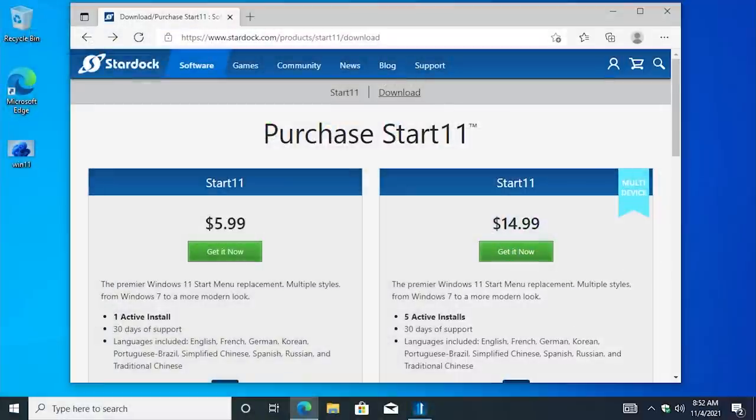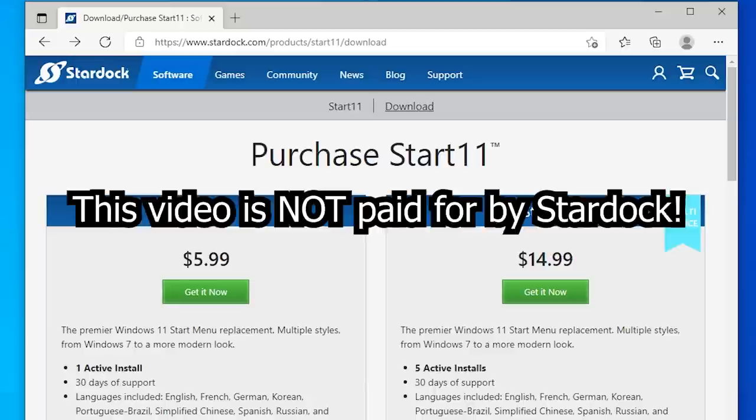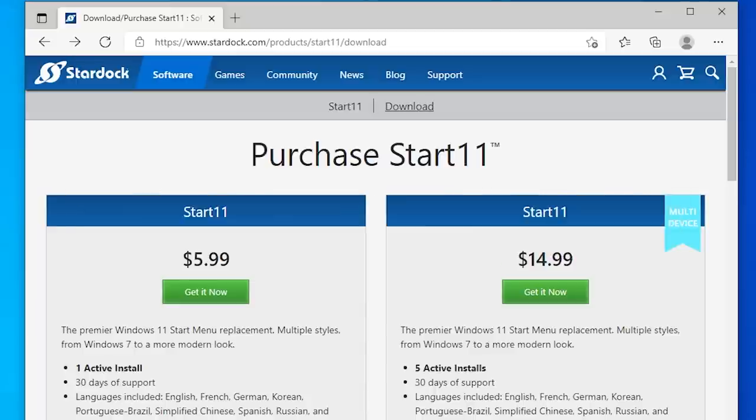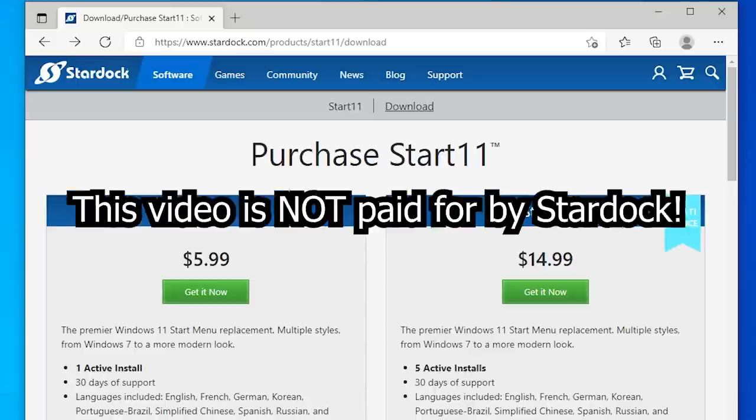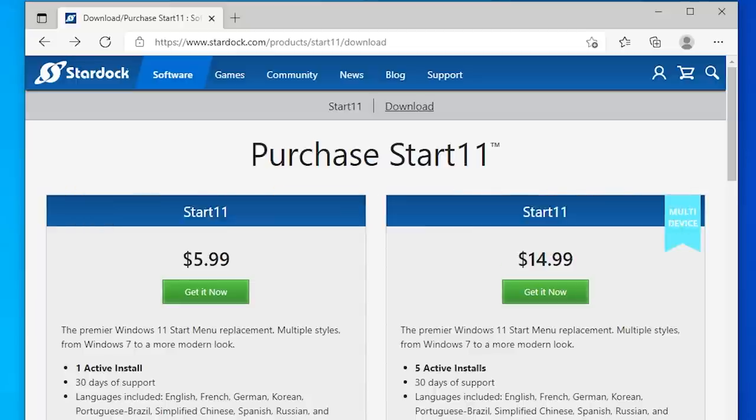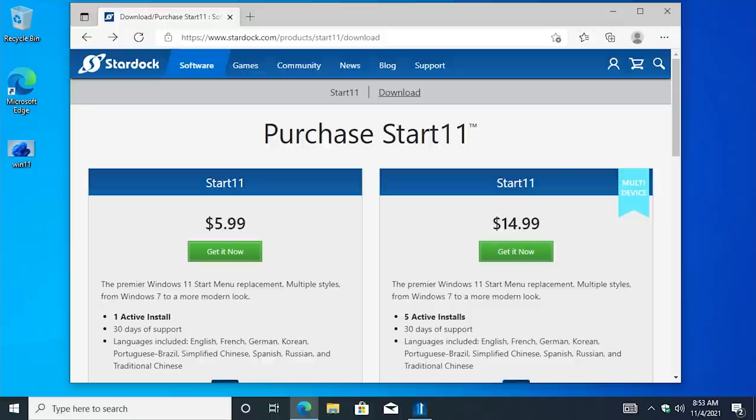I feel it's important to mention this, just like in that video, the original one. This video is not sponsored by Stardock at all. I purchased this program myself, so let's dive right into it. And be sure to stick around to the end of the video, because this is a giveaway video and I'll be talking more about that later.